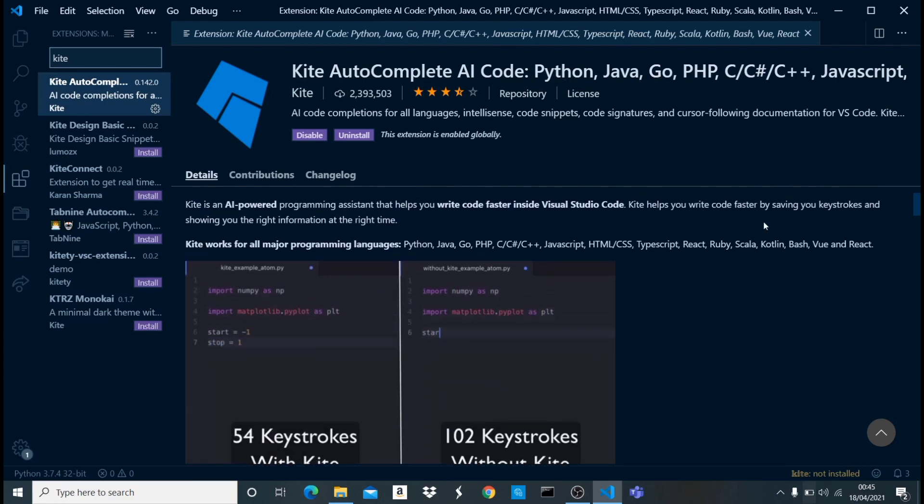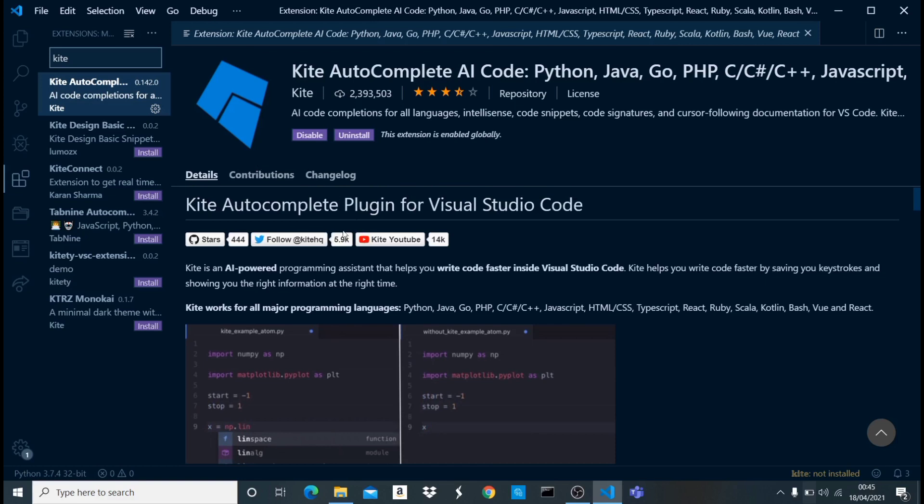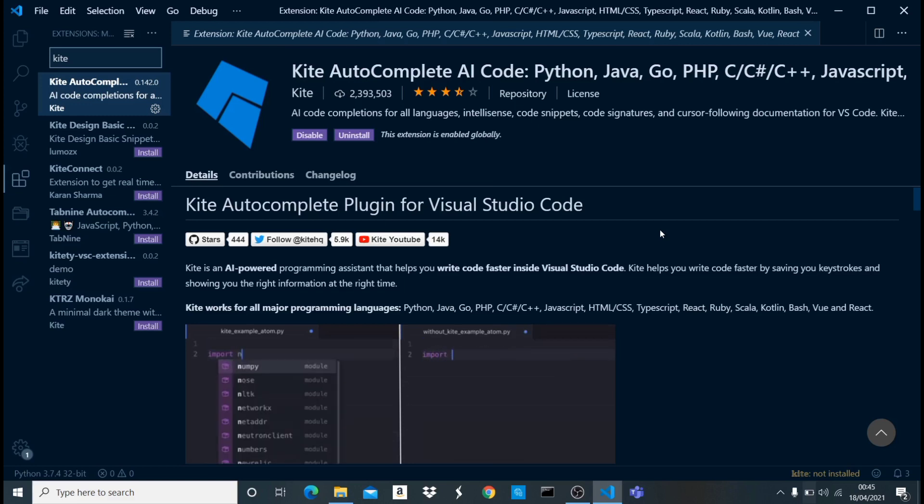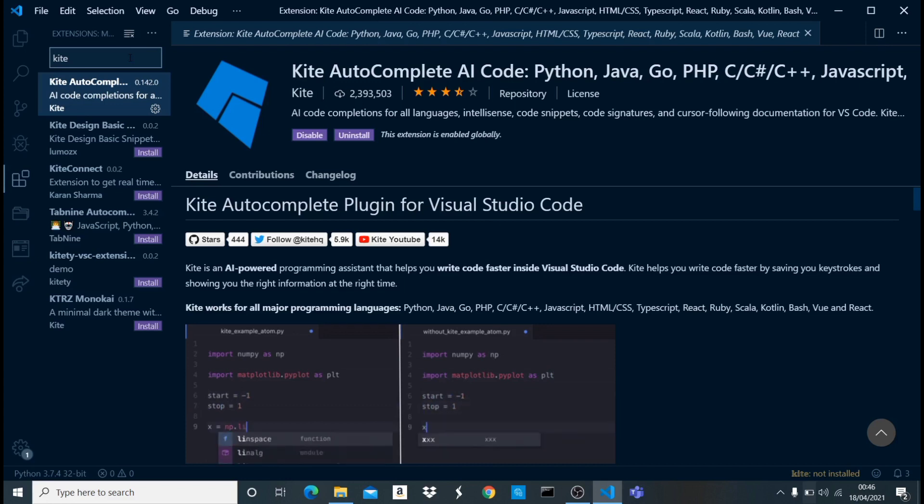The only thing with Kite is that once you have this installed in VS Code, you also need to go to their website and get the main application or the main software downloaded and installed on your computer. If you don't have that, it's not going to work. So that's the only difference with this particular extension and the rest of the extensions I'm going to be talking about.